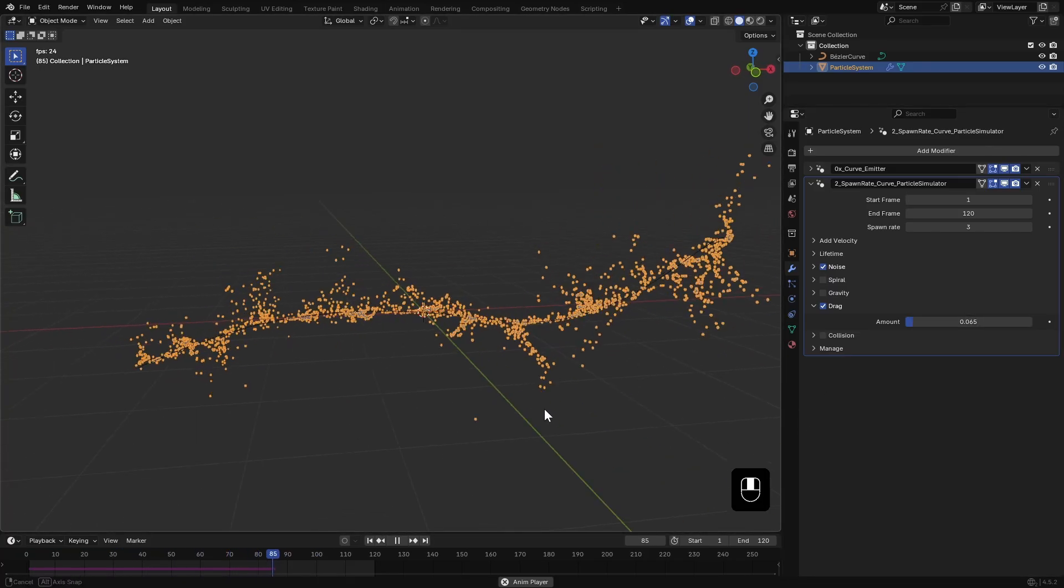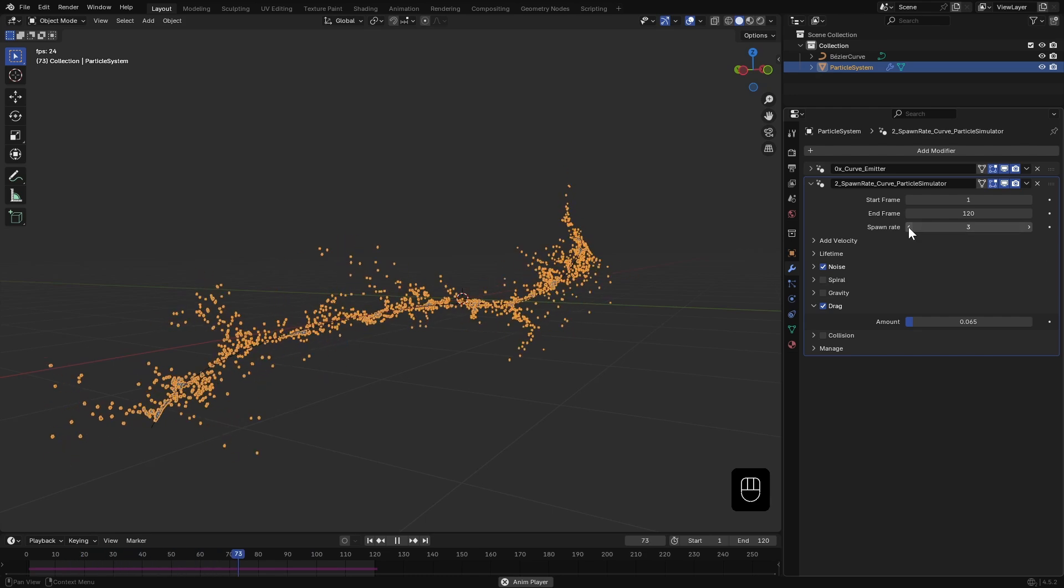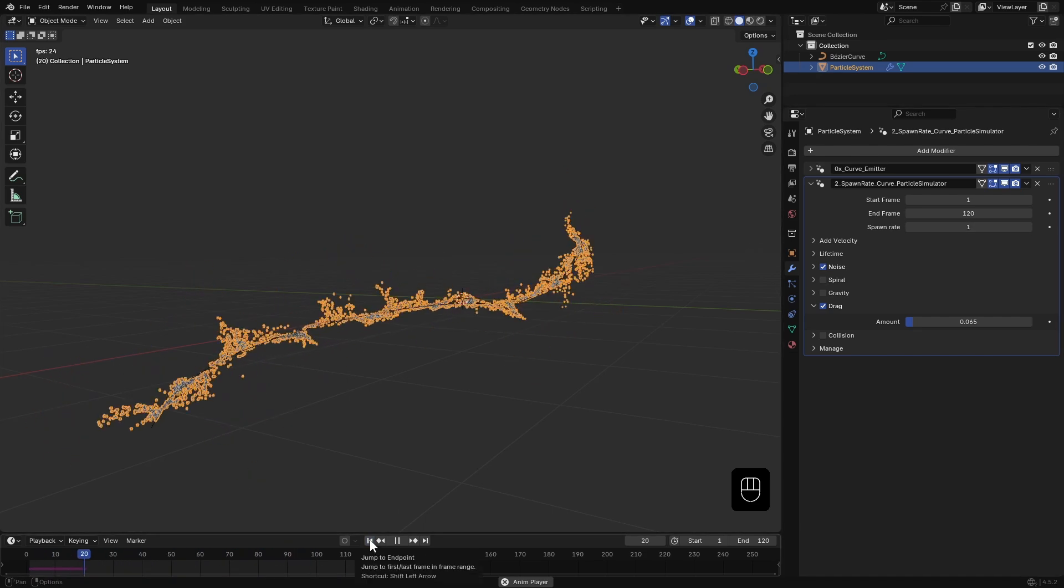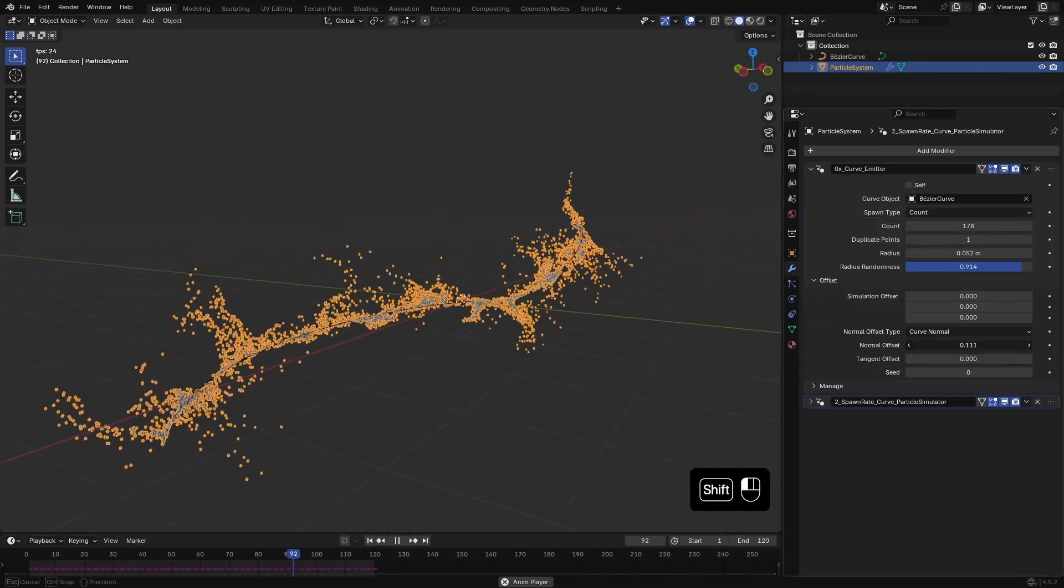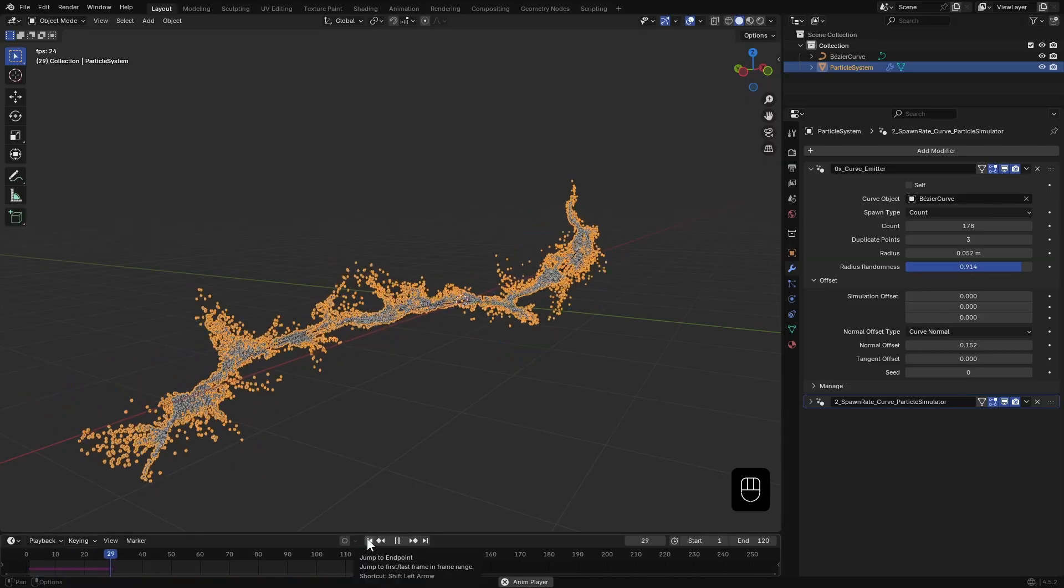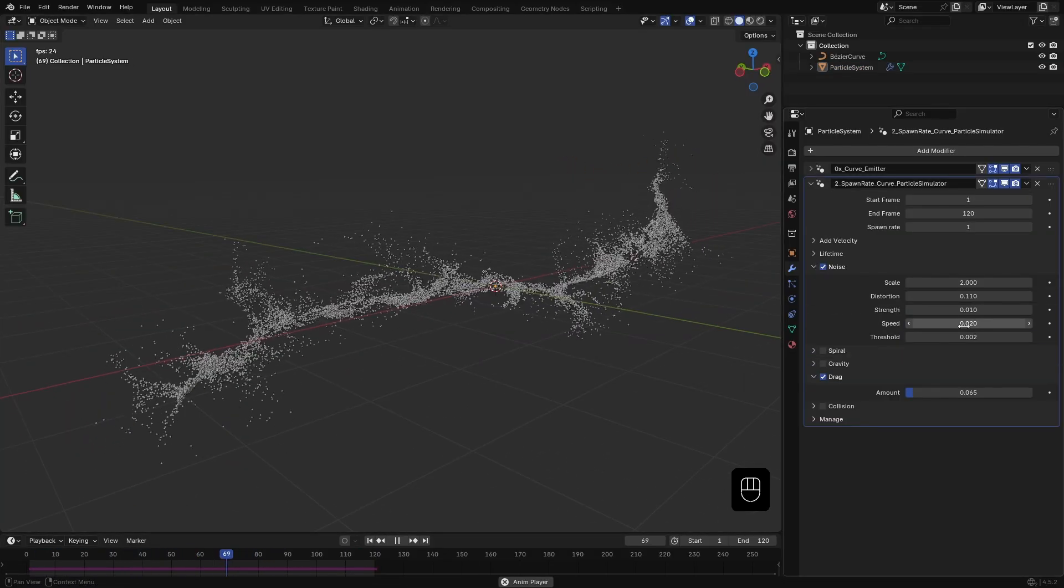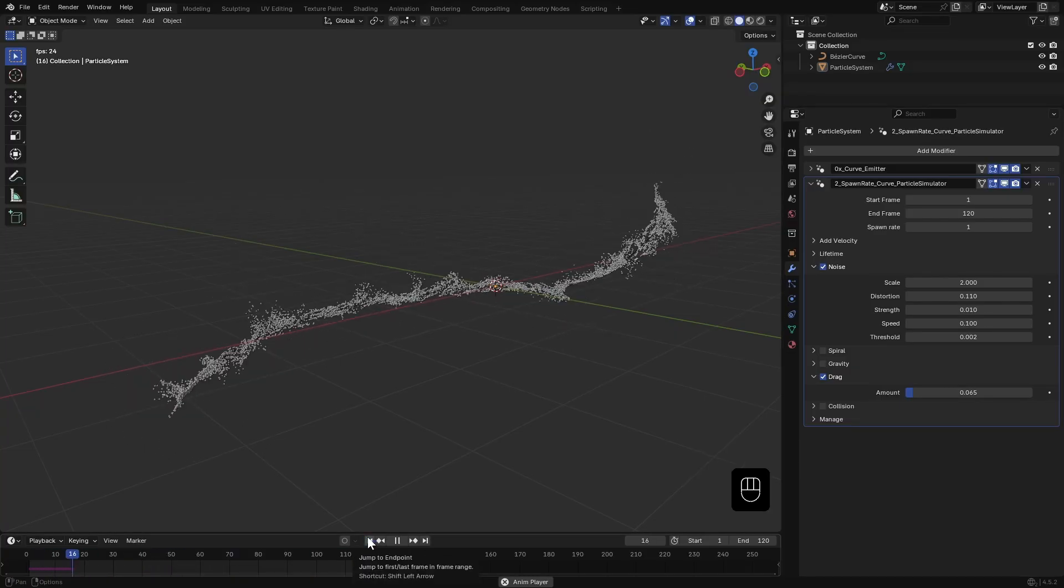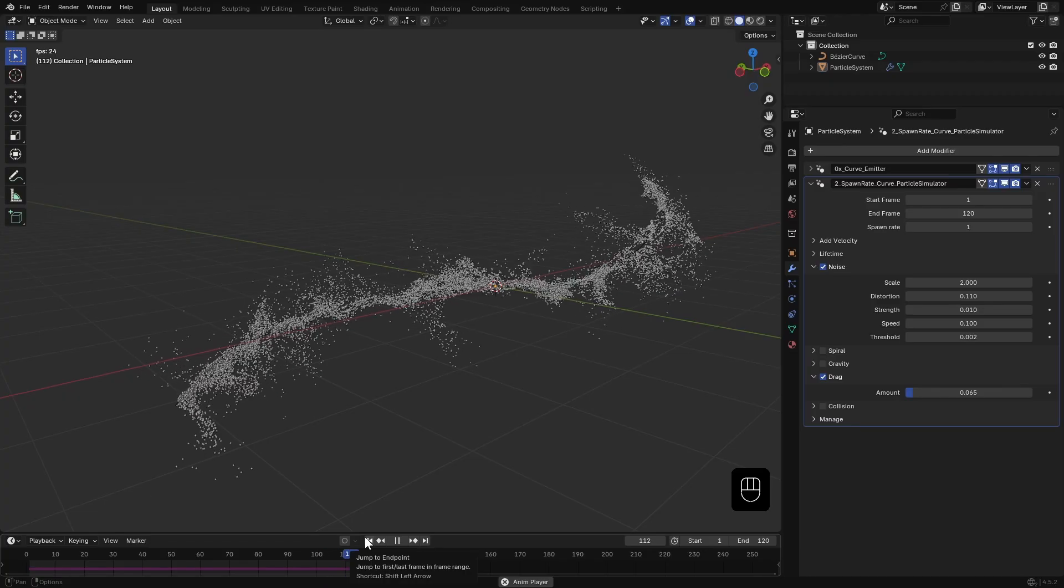Right now particles spawn every three frames. I'll change that to one so they spawn every frame. Back in the emitter I'll increase the normal offset a bit and duplicate the points a few times. Now it's just about tweaking values until you find something you like. I'm happy with the results so let's move on to the next modifier, Trails.